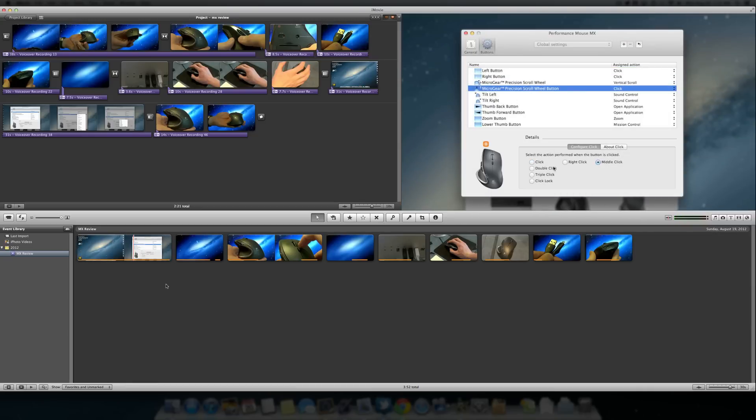And guys, that's a very easy way to import ScreenFlow videos into iMovie. I hope this helped you. If you have any questions, be sure to leave them in the comments section below. I'll get answering those questions and I hope I helped you guys and I'll see you in the next video.